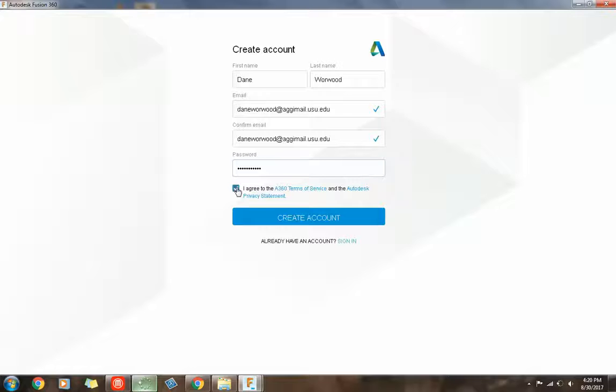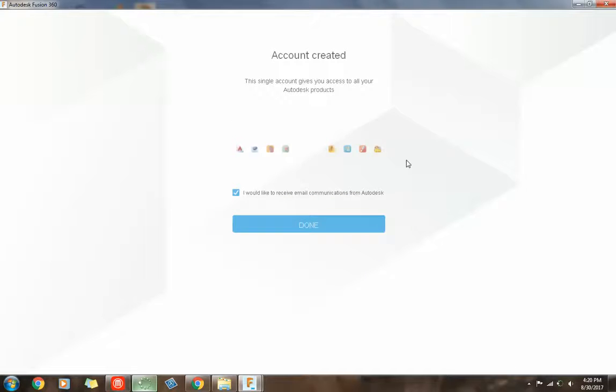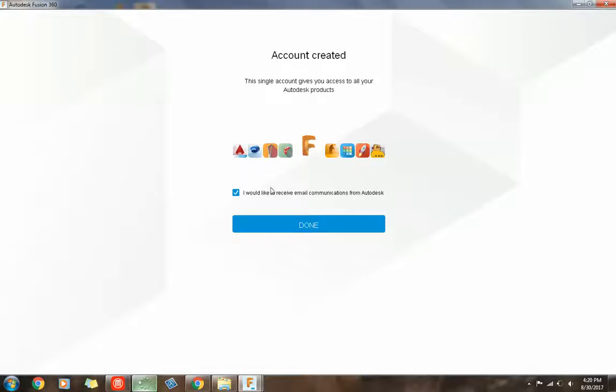Hit I agree. Create account. Okay, right here, you can uncheck this if you don't want emails from Autodesk. So I already get emails from them. You can uncheck that.